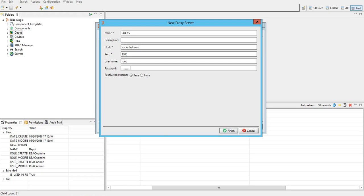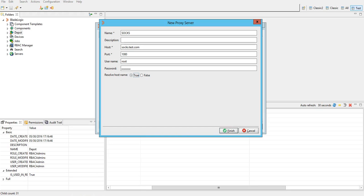The resolve hostname parameter is set to true by default. This means that the host names for all the target servers will be resolved at SOCKS proxy. In case you want this name resolution to happen on application server you can set it to false. For this demonstration we'll keep it to true. After adding all these details we'll click on finish.